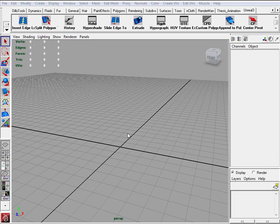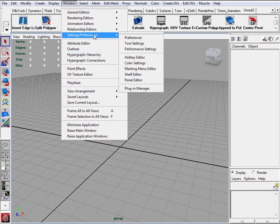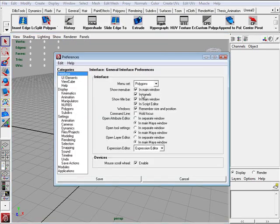For this particular project we need to set our dimensions inside of Maya to feet. It will make it easier for us to model. And the way you do that is you go to Window, Settings and Preferences and you click on Preferences.